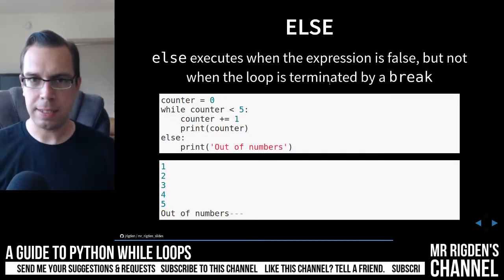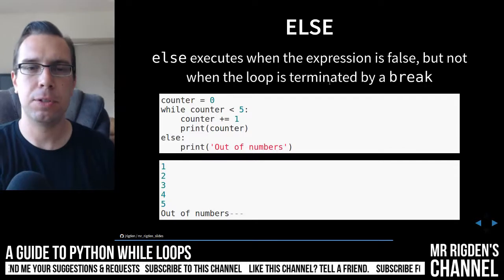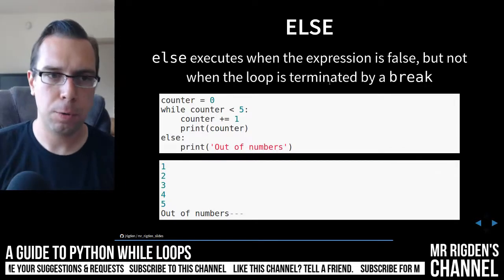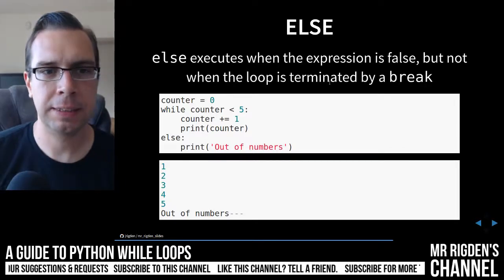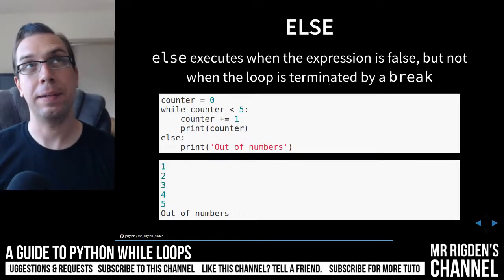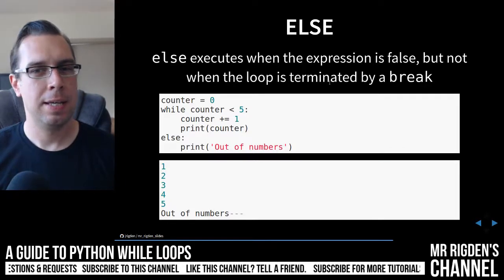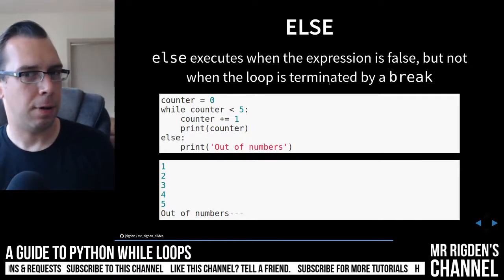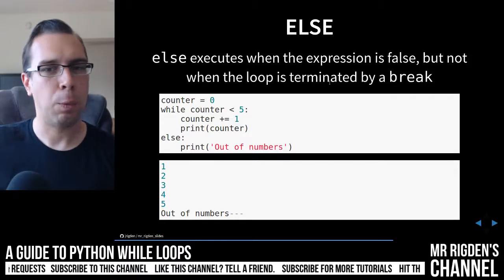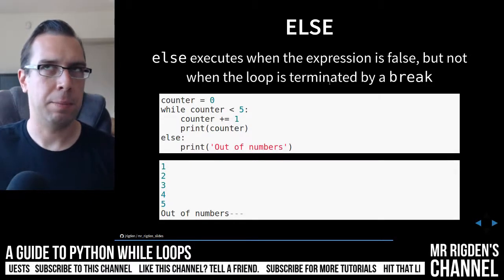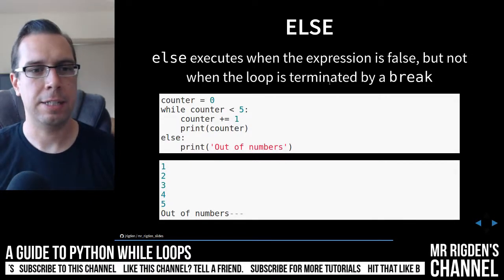Else, once again, very similar to the for loop. Else executes when the expression is false, but not when the loop is terminated by a break.